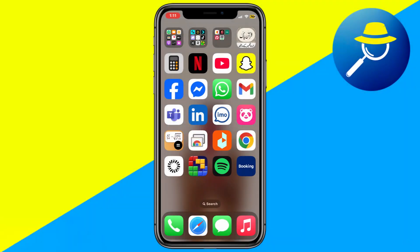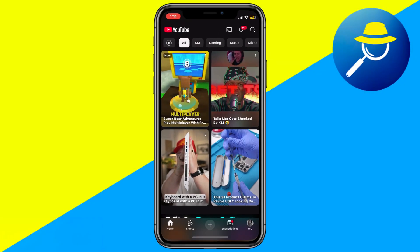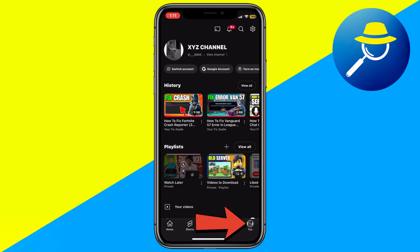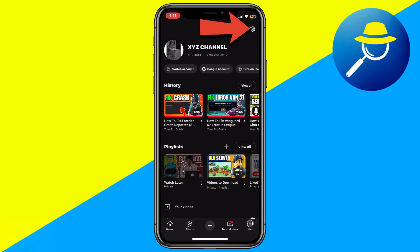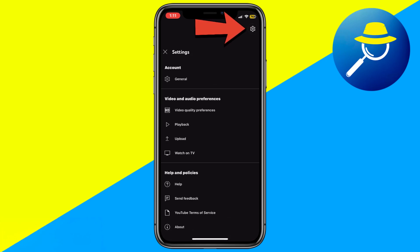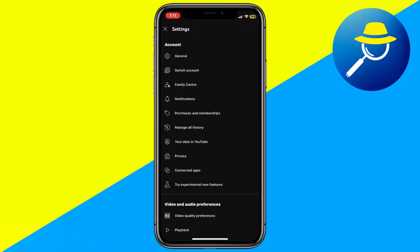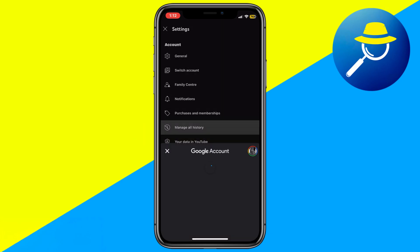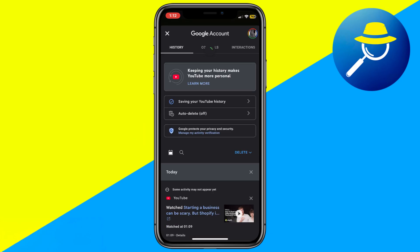First, open the YouTube app and tap your profile icon in the bottom right corner. Then tap the settings icon in the top right. Scroll down and select manage all history. This will take you to your Google account settings.